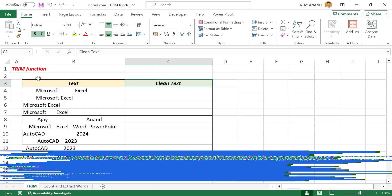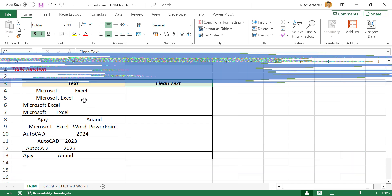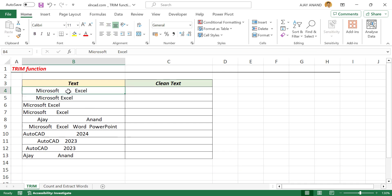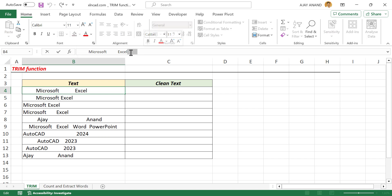The TRIM function in Excel will remove the extra spaces in a text string, leaving a single space between the words. See this text string here. There are leading spaces before the first character, trailing spaces after the last character, and multiple spaces between the words.